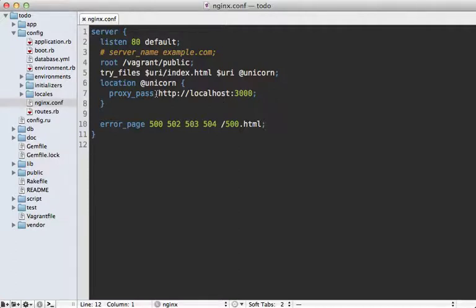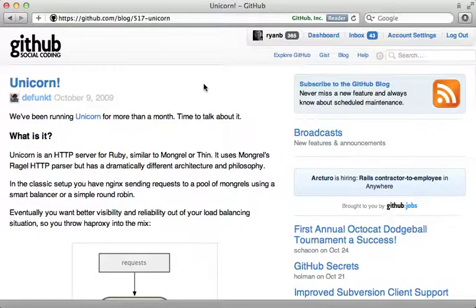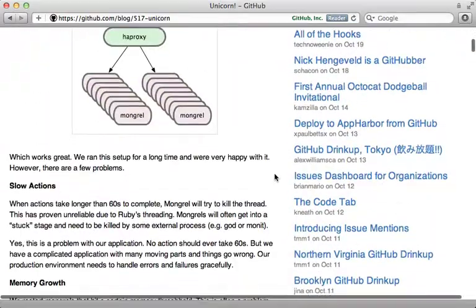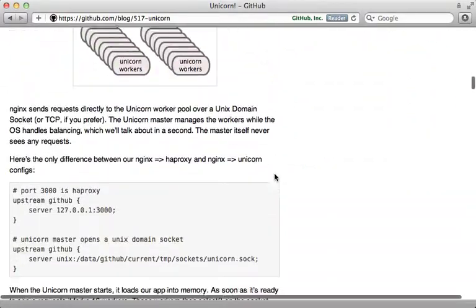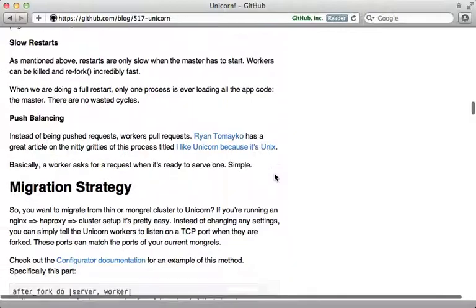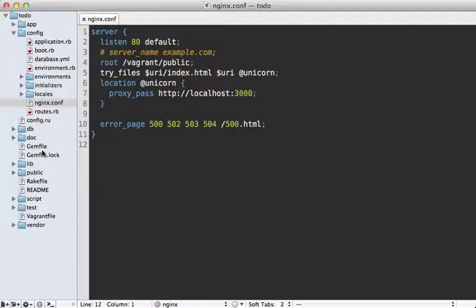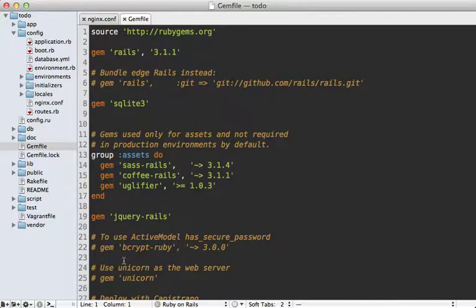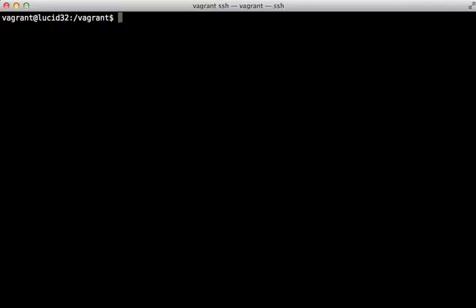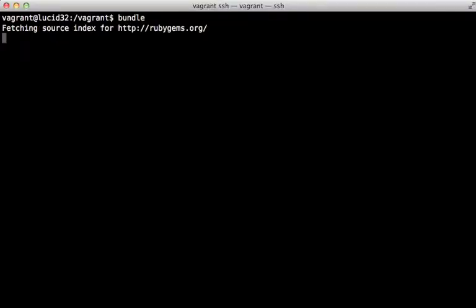Let's shift gears and focus on getting unicorn up and running. If you aren't familiar with unicorn, I highly recommend reading GitHub's blog post on unicorn — it contains a lot of great information on the advantages it provides and details on getting it set up. The first step is to go to your Gemfile and add unicorn. There's already a commented-out section for it, so we'll just uncomment that and then run the bundle command to install it.